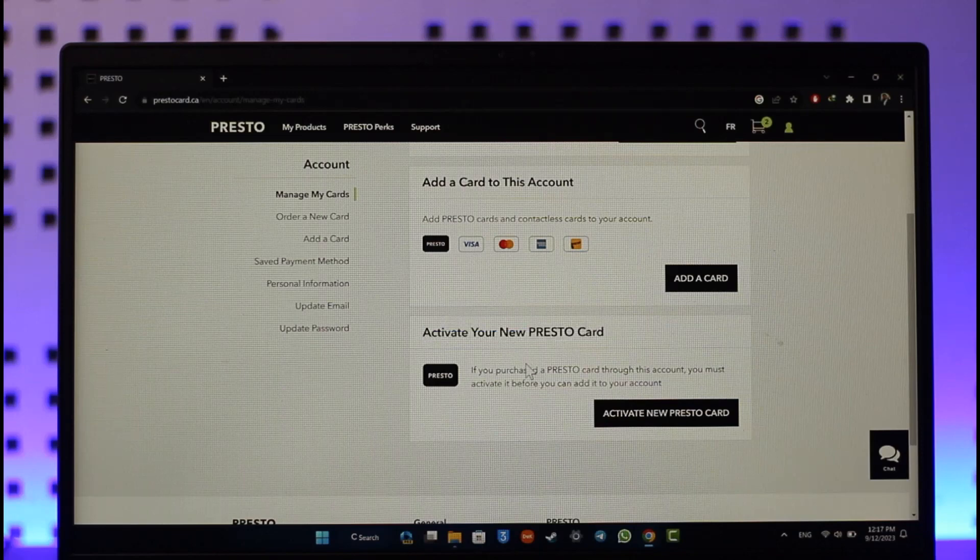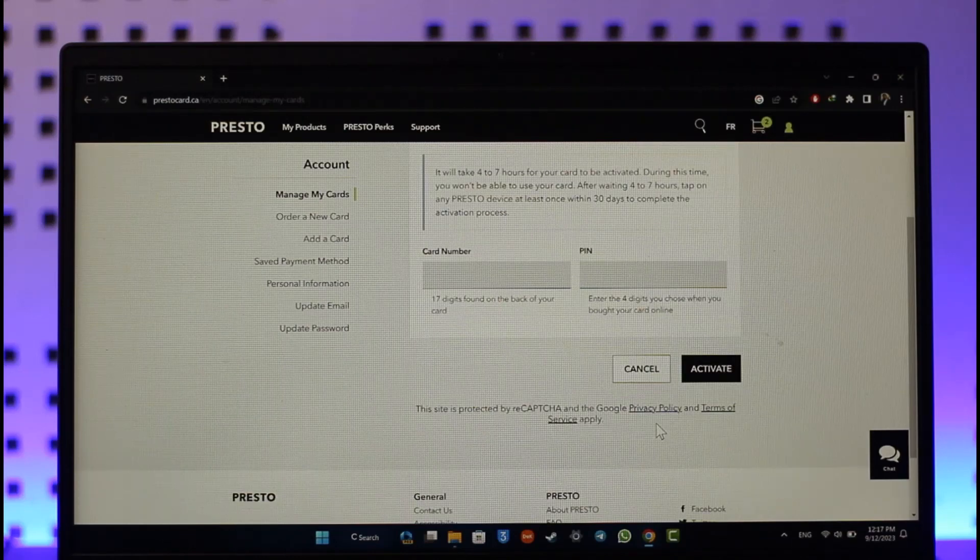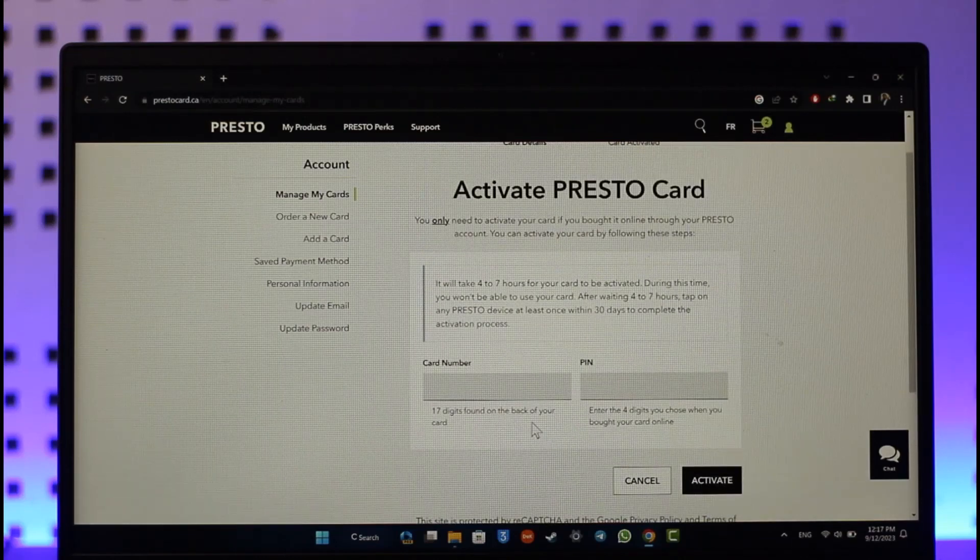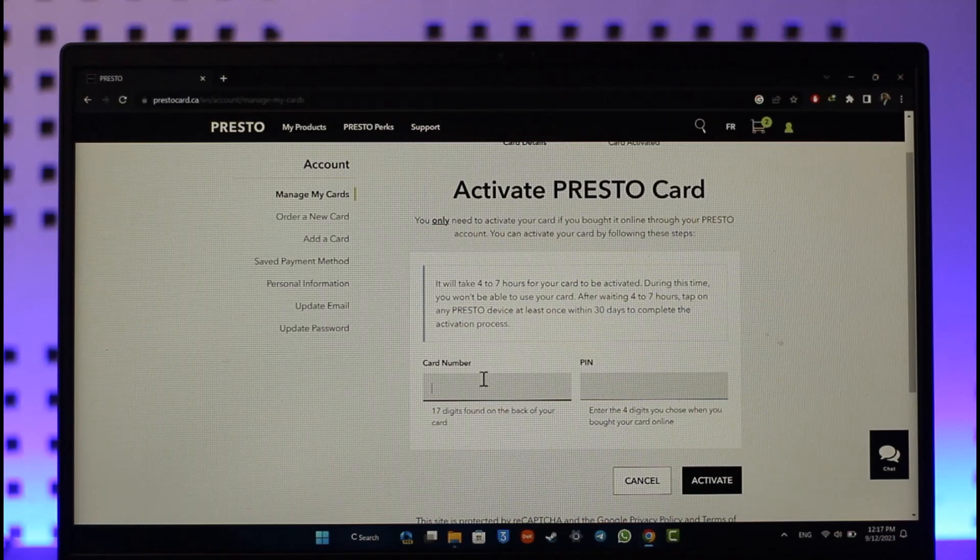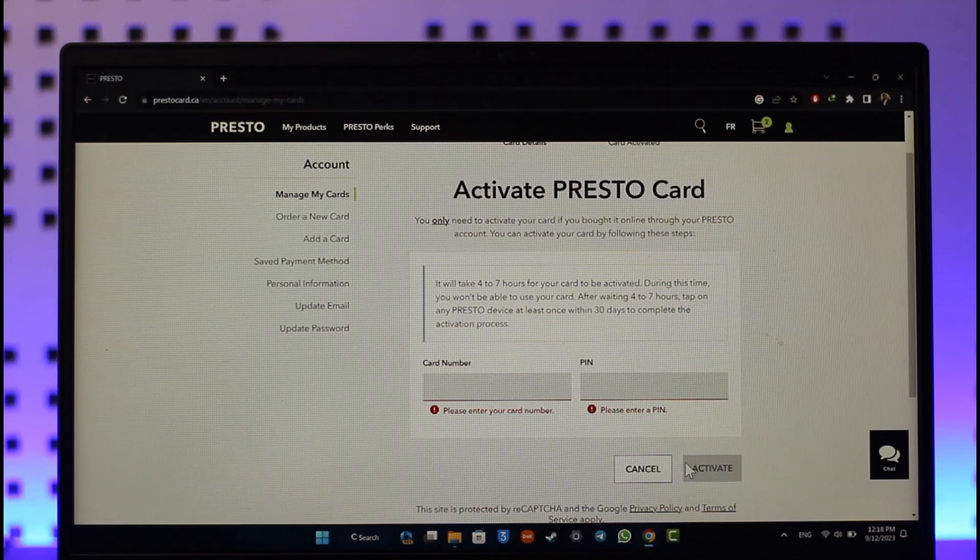If you pre-purchased the PrestoCard through this account, you must activate it before you can add it to your account. Just click on the Activate New PrestoCard option. Simply enter your card number as well as the PIN, and once you've entered that, hit the activate option and your PrestoCard will get successfully activated.